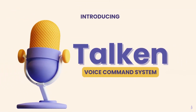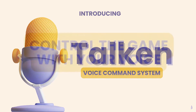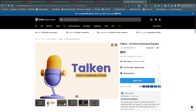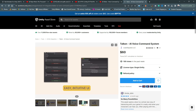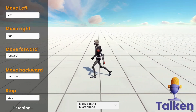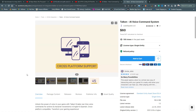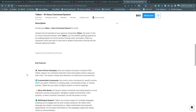Another breakout product for AI — we have Talken, a voice command system where you can control a character with just your voice, no controller needed. You can set up custom commands, it has cross-platform support, and it's currently available in English and Spanish. It also supports more advanced commands — instead of just "walk" or "run," it can comprehend multiple-word commands.